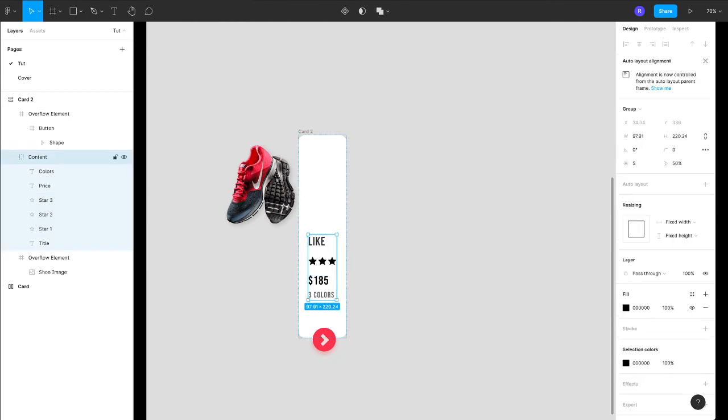And of course you can have an auto layout on these elements. So as I said, the possibilities are unlimited—it all depends upon your imagination.